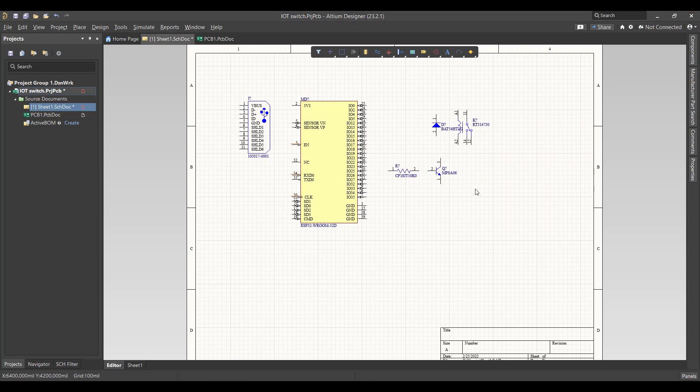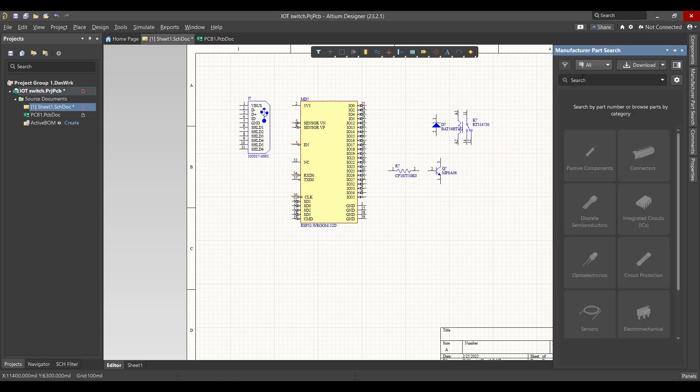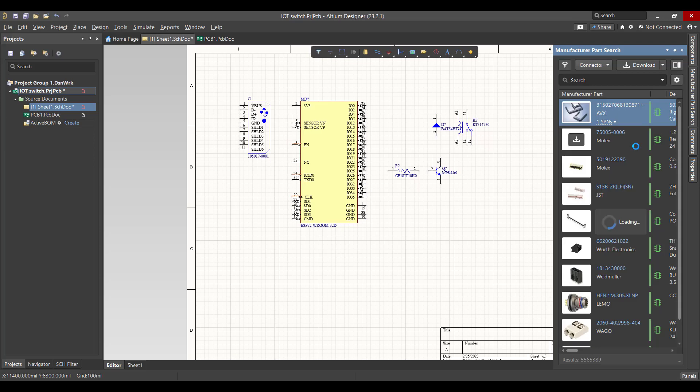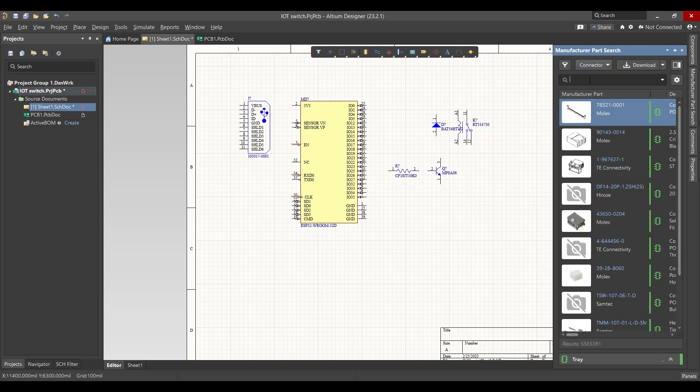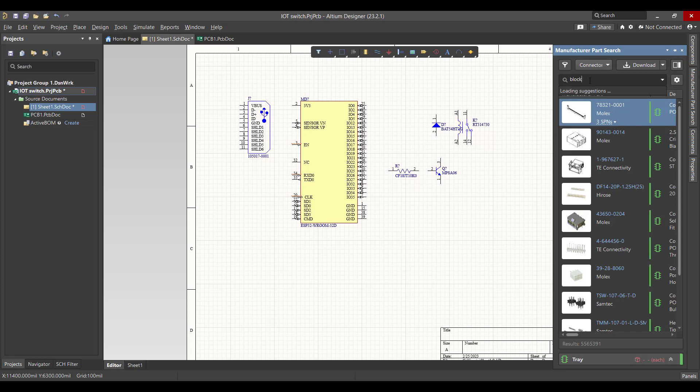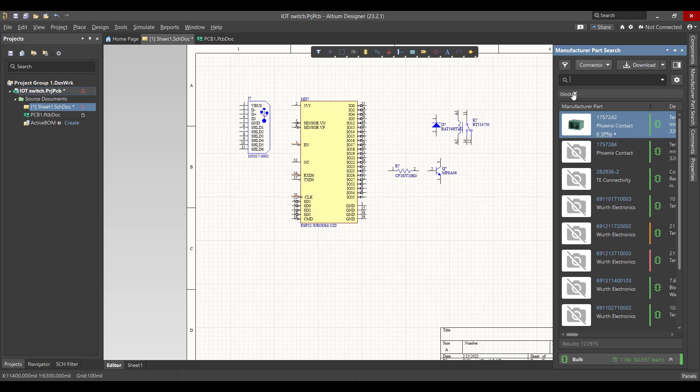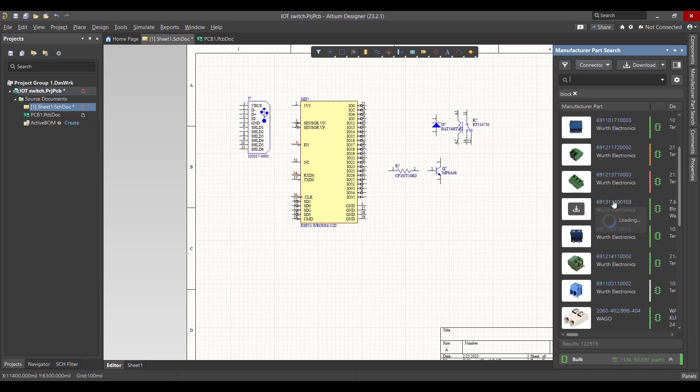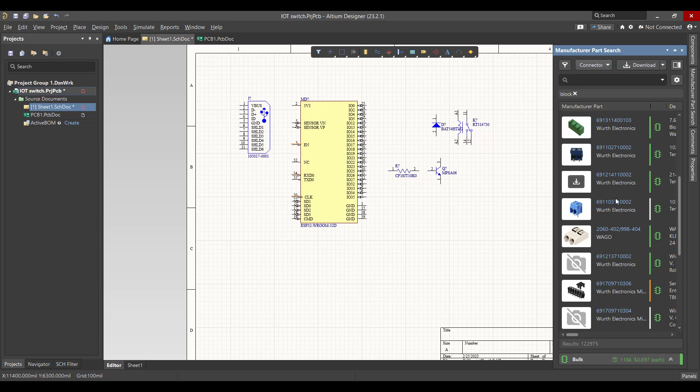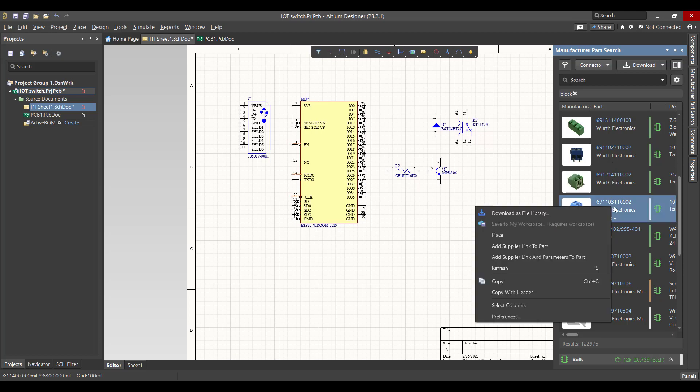And finally we want a block connector. We will search on block. Right-click and place.